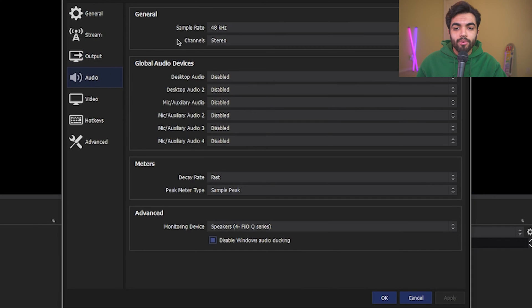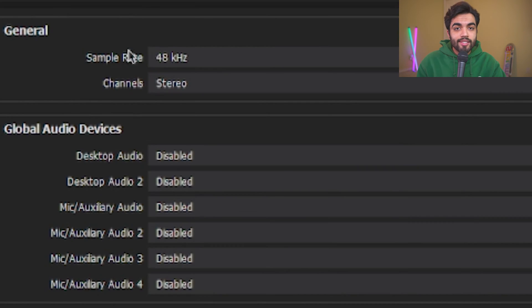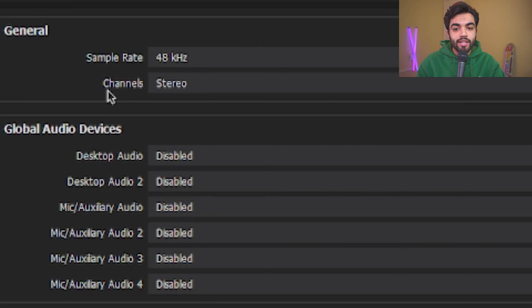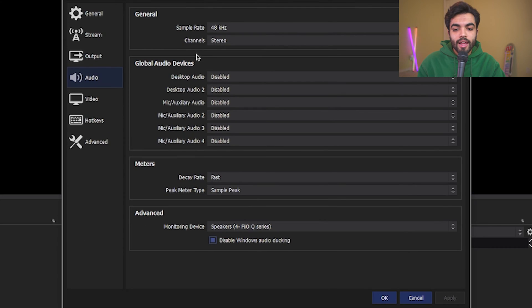Let's go to audio. Check that sample rate is set to 48 kilohertz. Your channels are set to stereo. And you should be good to go.